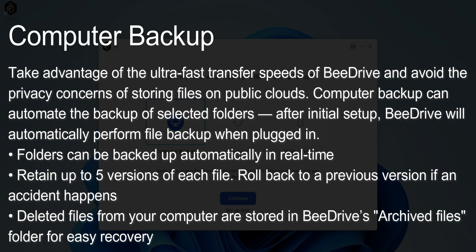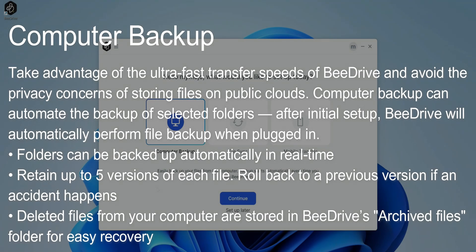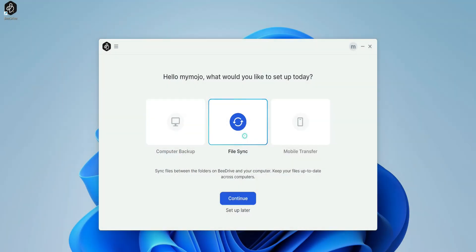Computer backup can automate the backup of your folders. So after initial setup, BDrive will automatically perform backups. You get to retain up to five versions of each file. So if you delete something from your computer, you can essentially retrieve it from your BDrive. This allows you to roll back to a previous version if an accident happened.